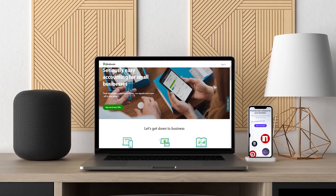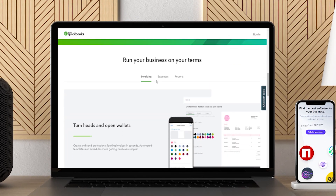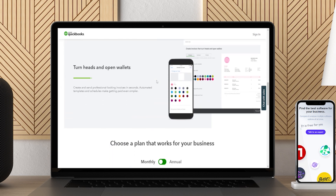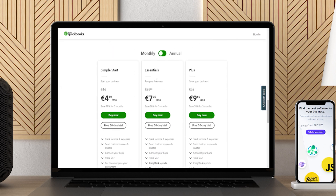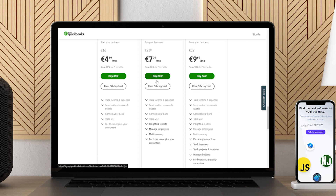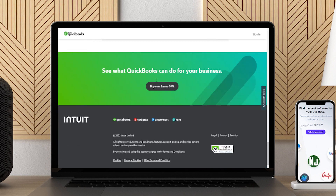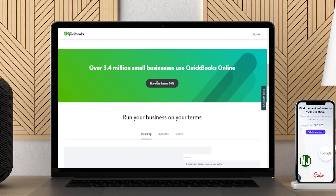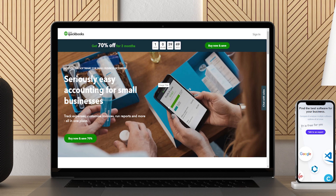We would be remiss if we didn't include QuickBooks on this list since it is so popular, and many people use this accounting software for their rental properties. While not ideal, it is the best non-industry-specific software for rentals. QuickBooks can be a little clunky and cumbersome for those tracking their rental property, as there are some industry-specific features that QuickBooks doesn't have that make tracking income and expenses associated with rental property portfolios much easier.